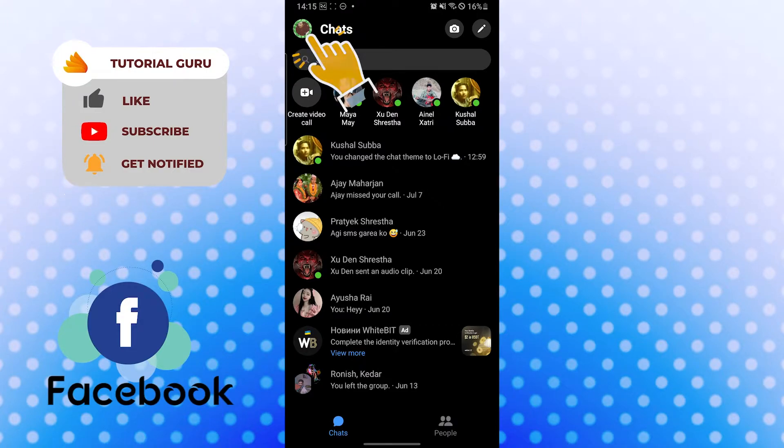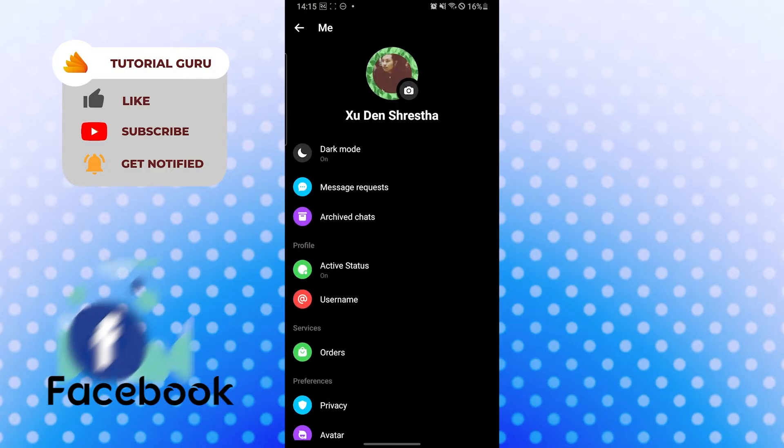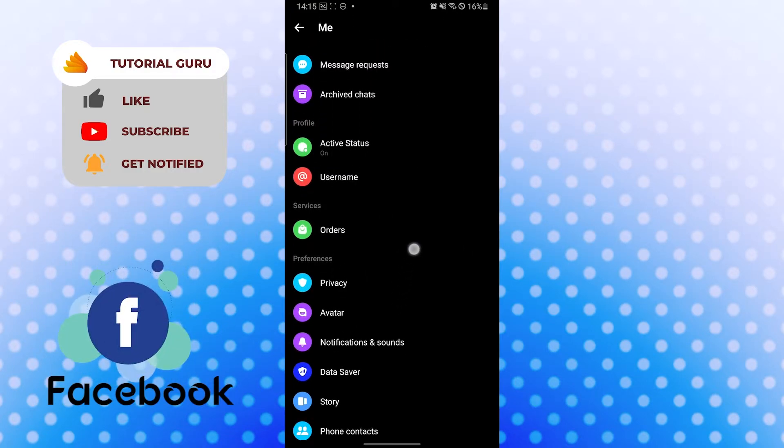Tap on your profile picture icon like this. And when you arrive on this interface, scroll down a little bit.